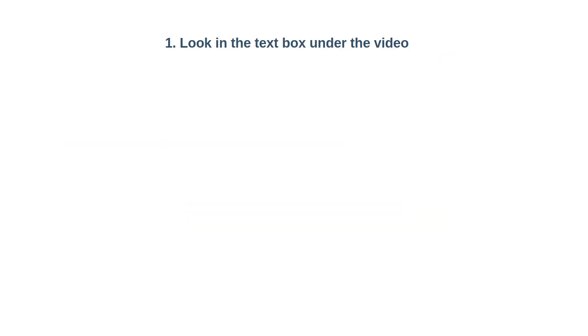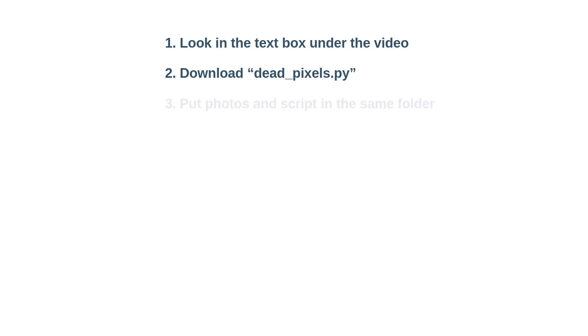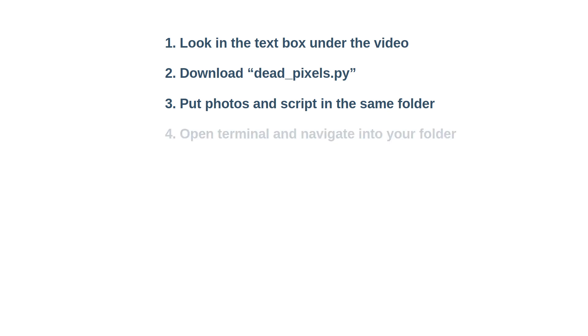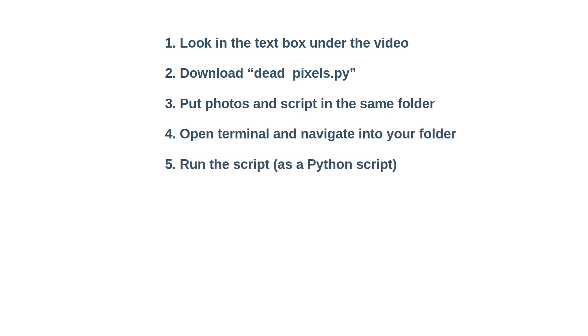So you should take about 3-7 photos. 3 is the recommended lower limit and 5 is already quite good. After taking the photos, you are ready to run the script. Next, download the script deadpixels.py via the link in the text box. Put the script in the same folder as your images. Then use the terminal to navigate into that folder and run the script as a Python script.